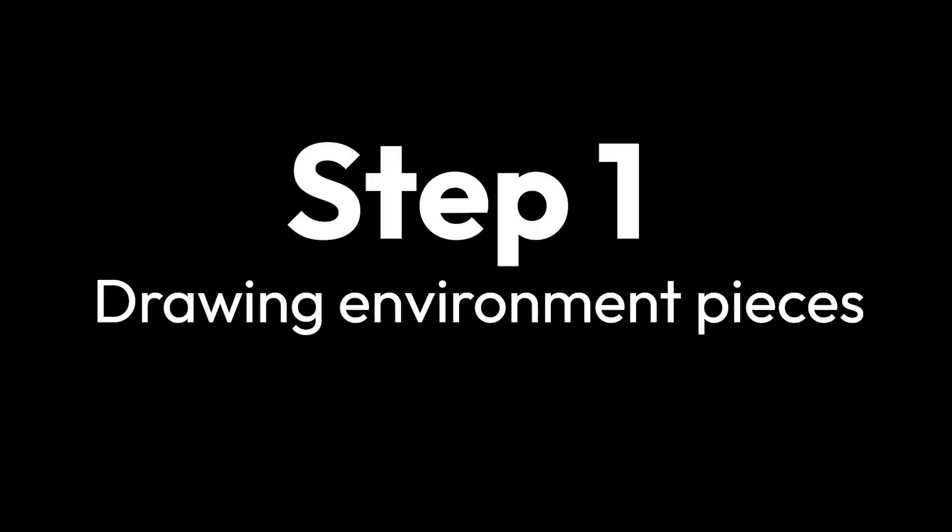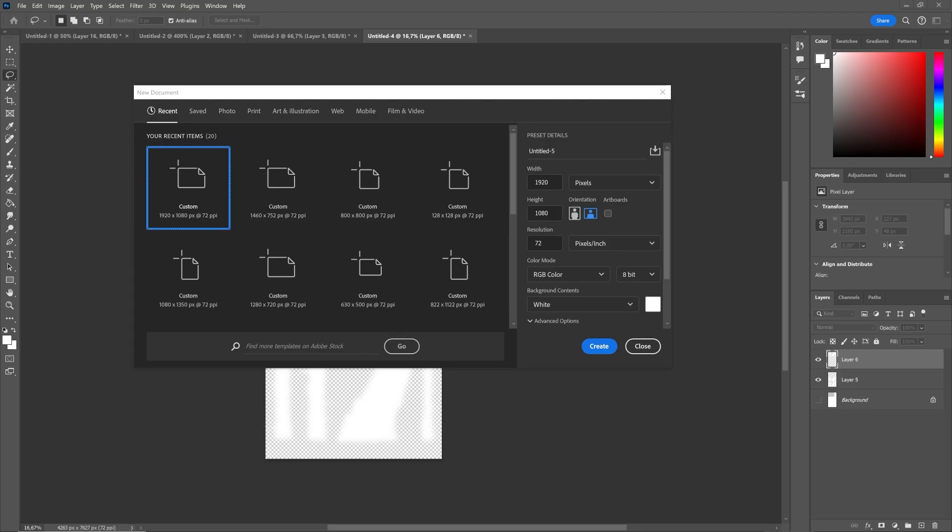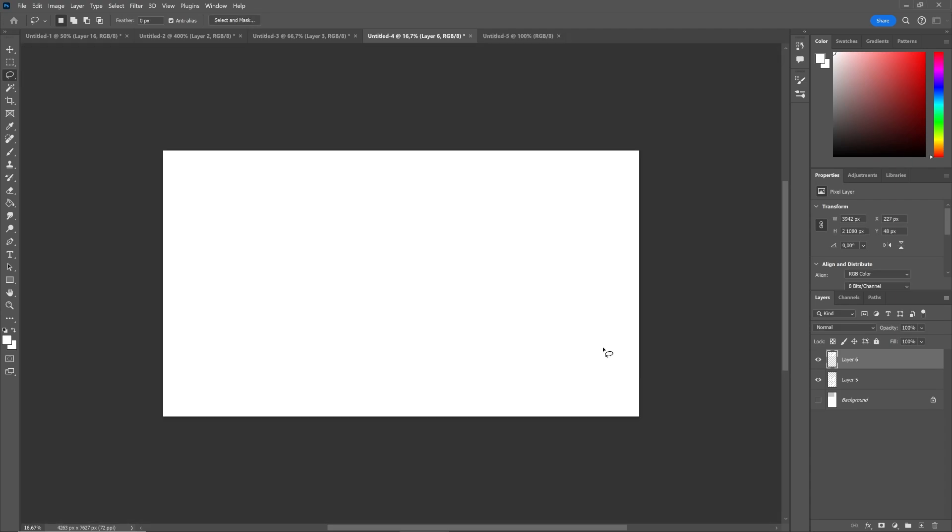Step 1: Drawing environment pieces. I'm going to be using Photoshop but everything shown here can be done using a free alternative such as Krita or Gimp. To begin, create a brand new empty canvas.